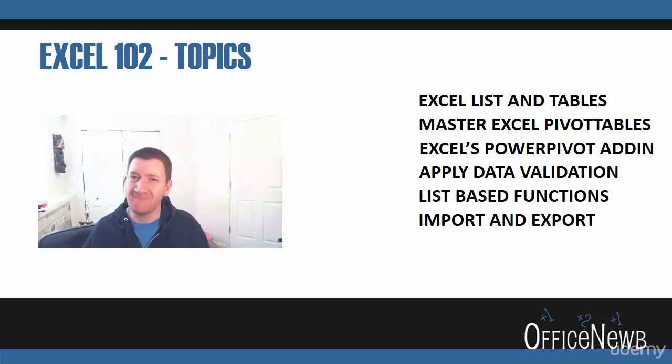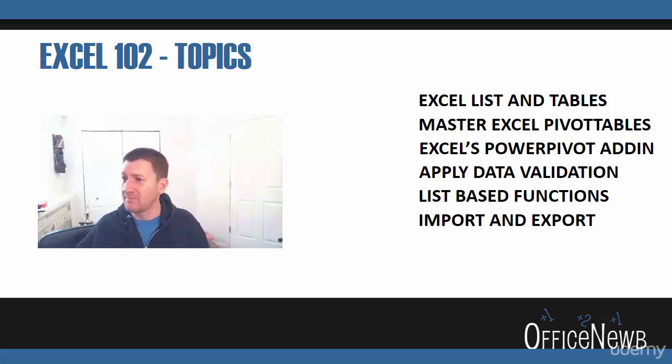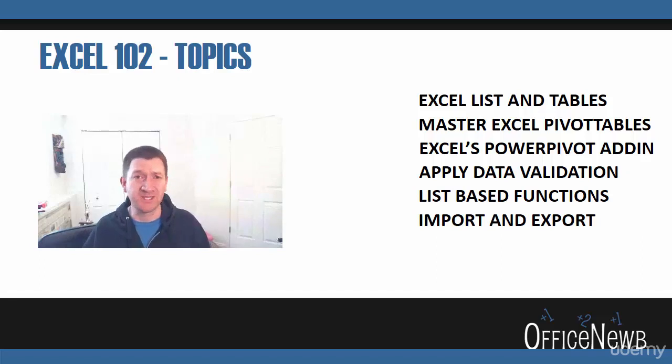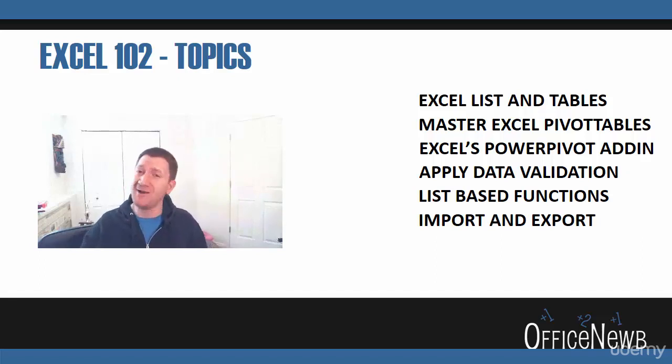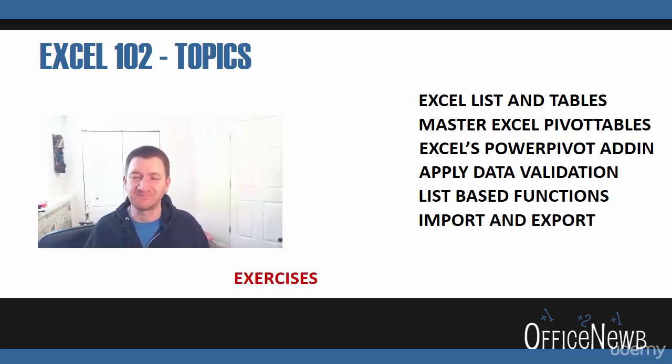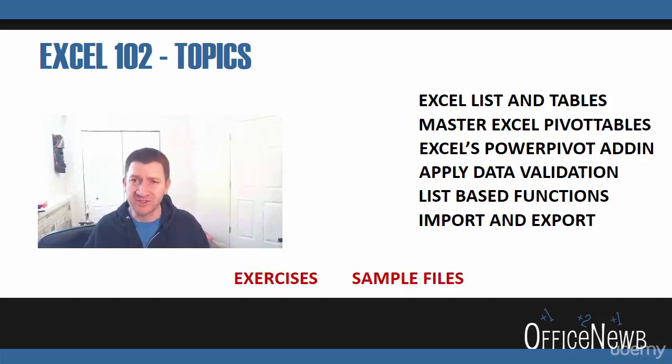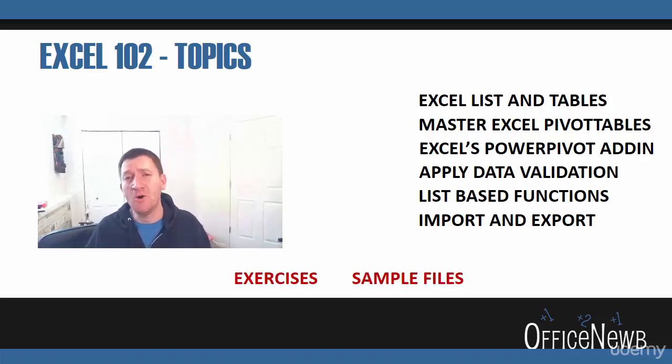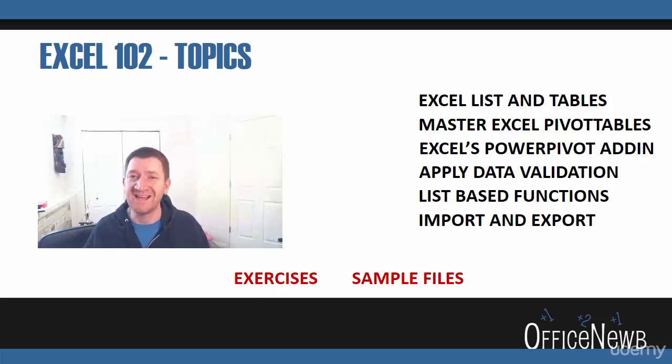We're going to talk about importing and exporting data. You want to be able to bring data into Excel from another system or maybe vice versa. I need to take data out of Excel and put it into another system. Once again, exercise files, sample files—go through and follow along with me as we go through this course.